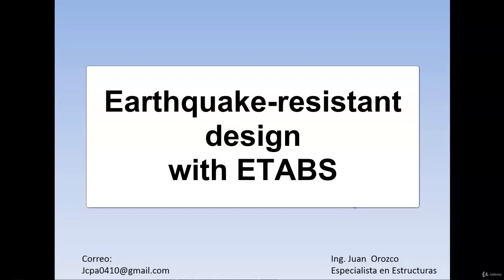Hello, I'm Juan Orozco, Infrastructure Specialist, and in this video I'm going to discuss the content of this course called Earthquake-Resistant Design using ETABS 17.0.1.